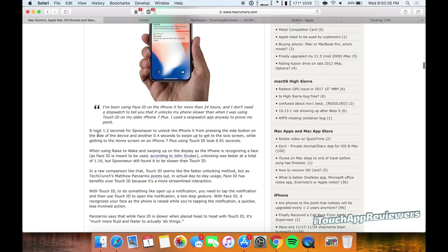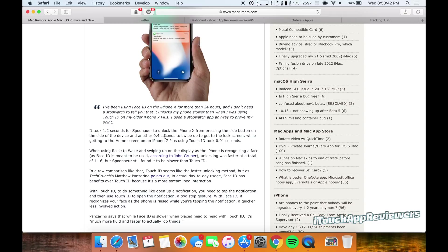So you can see right here, it took 1.2 seconds to unlock the iPhone X from pressing the side button on the device and another 0.4 seconds to swipe up to get into the locked screen. While getting to the home screen on an iPhone 7 Plus using Touch ID took only 0.91 seconds.